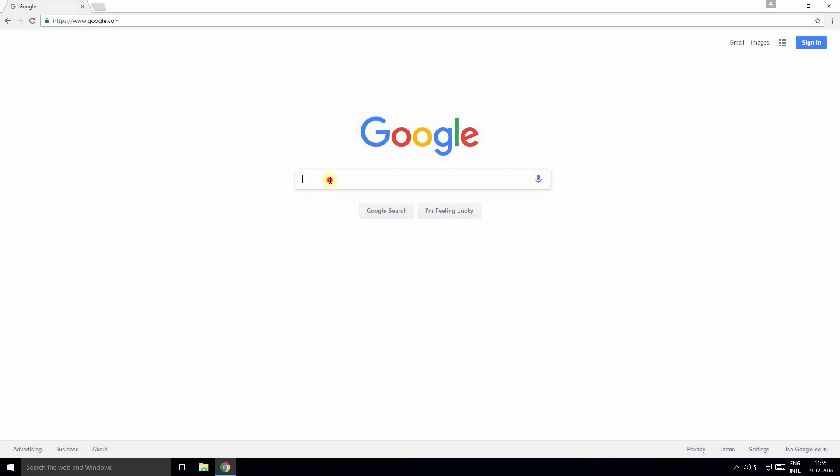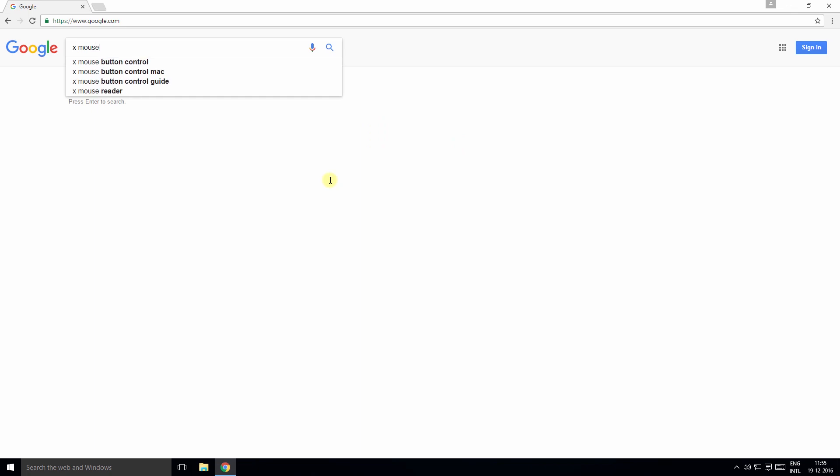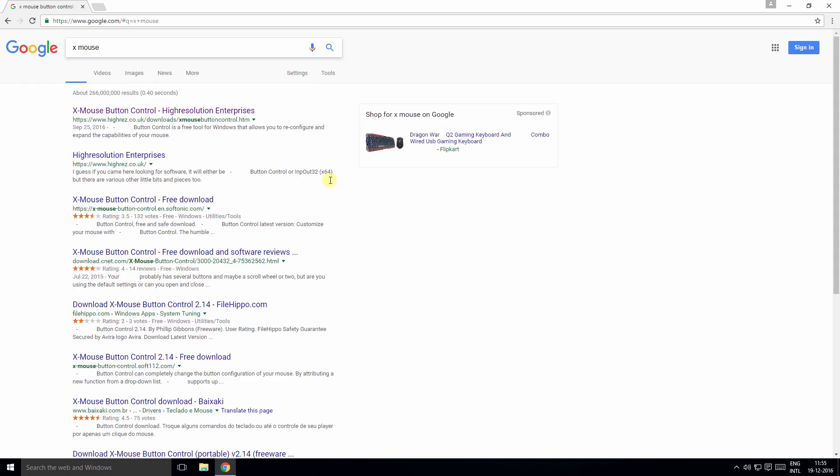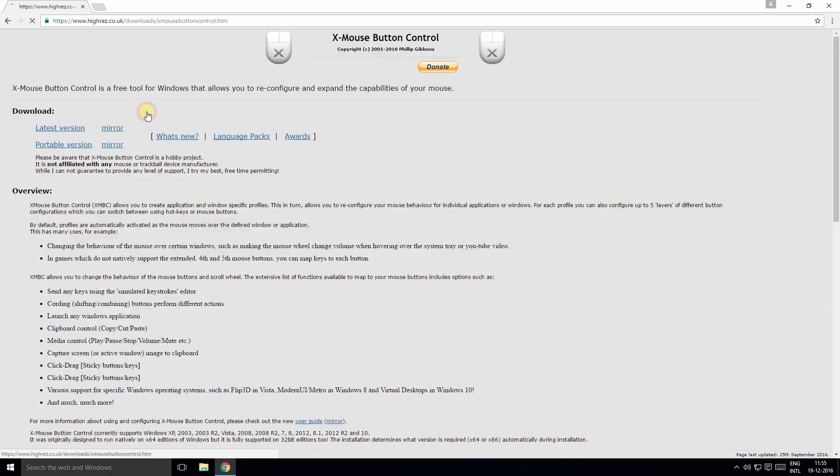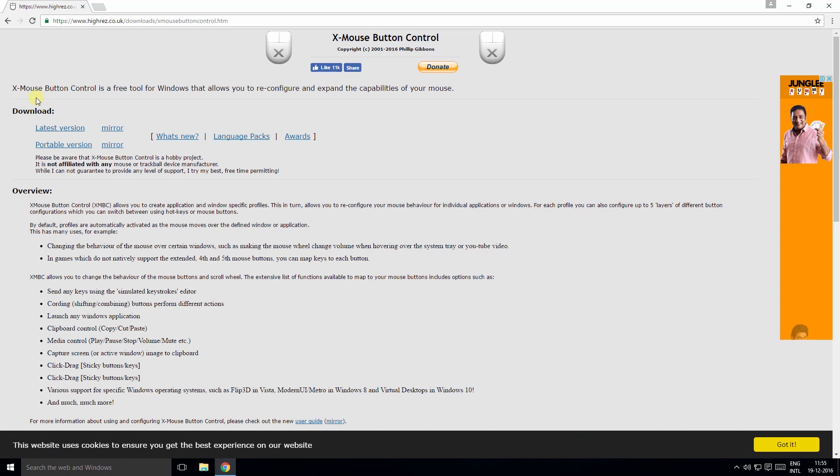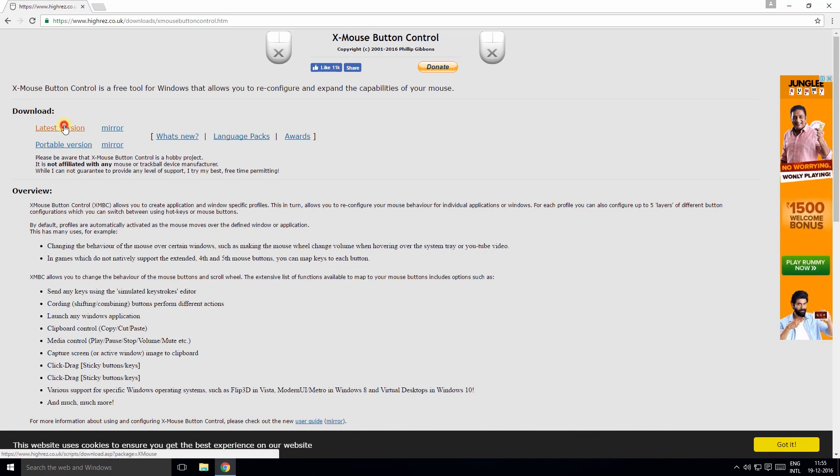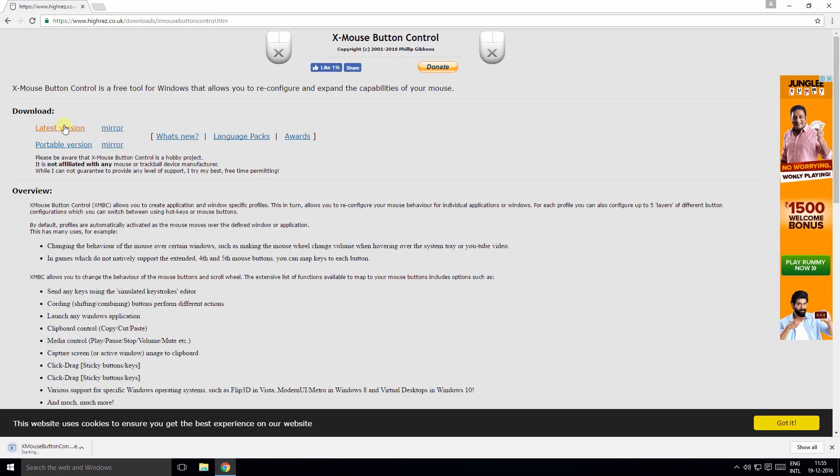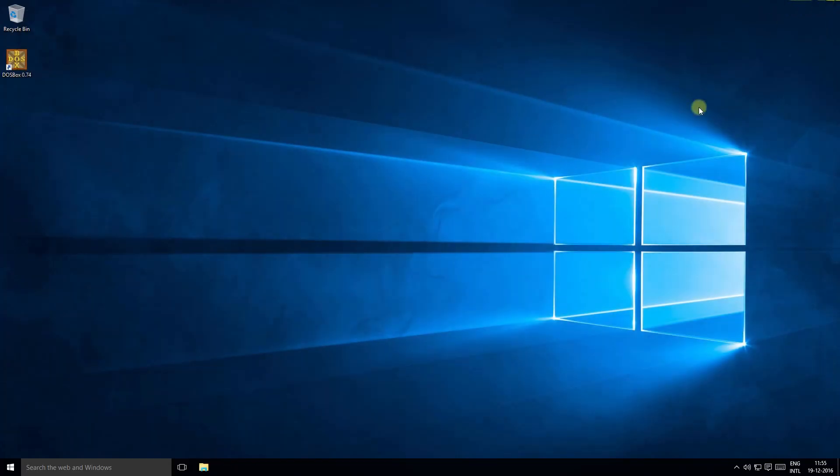Click on the first link, go to the download section and download the latest version. Once you've downloaded this software, follow through with installation and run the application.